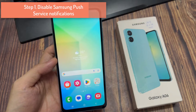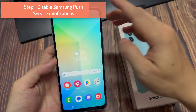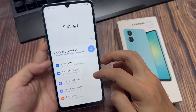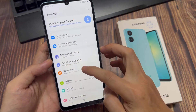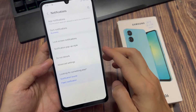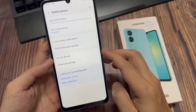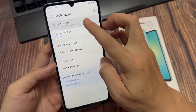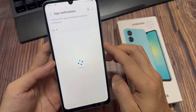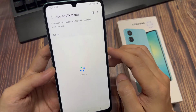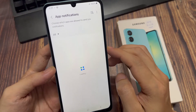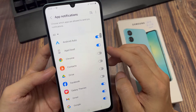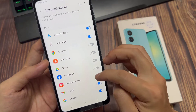Step 1: Disable Samsung push service notifications. Open the Settings app. Tap on Notifications. Go into Included App Notifications and choose which apps are allowed to send you notifications.